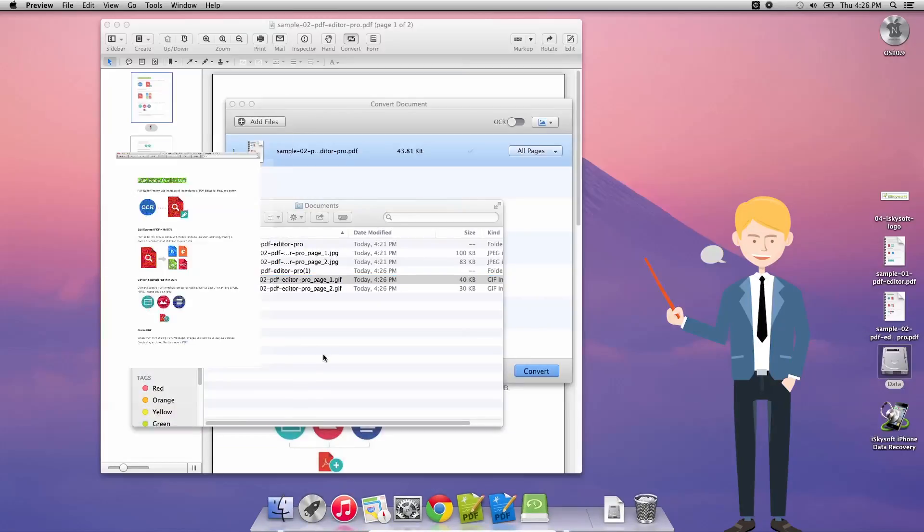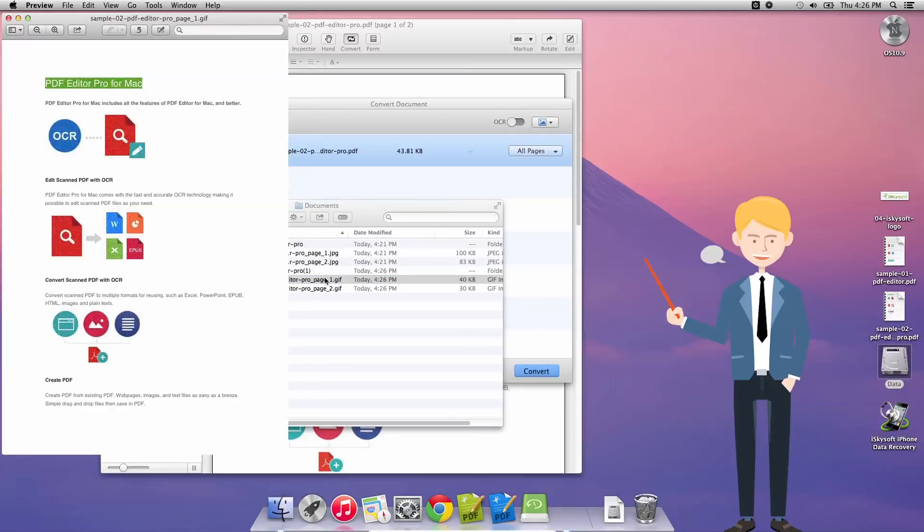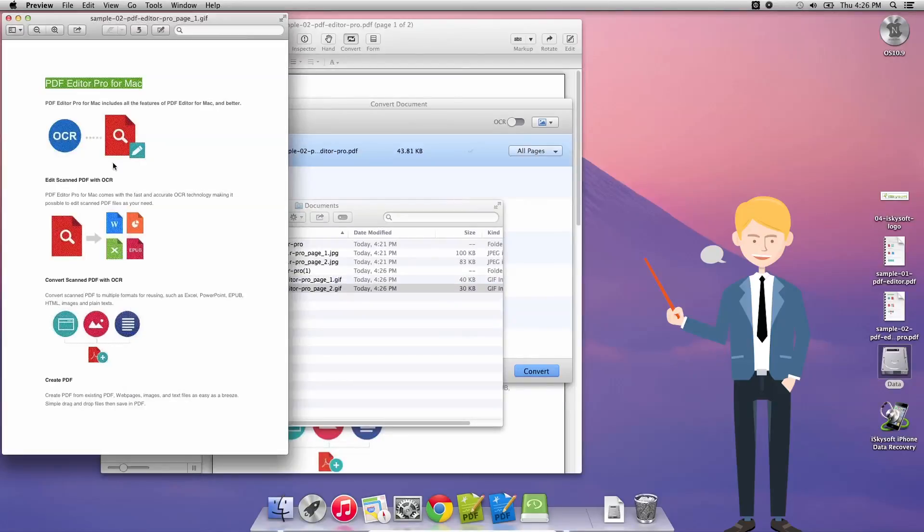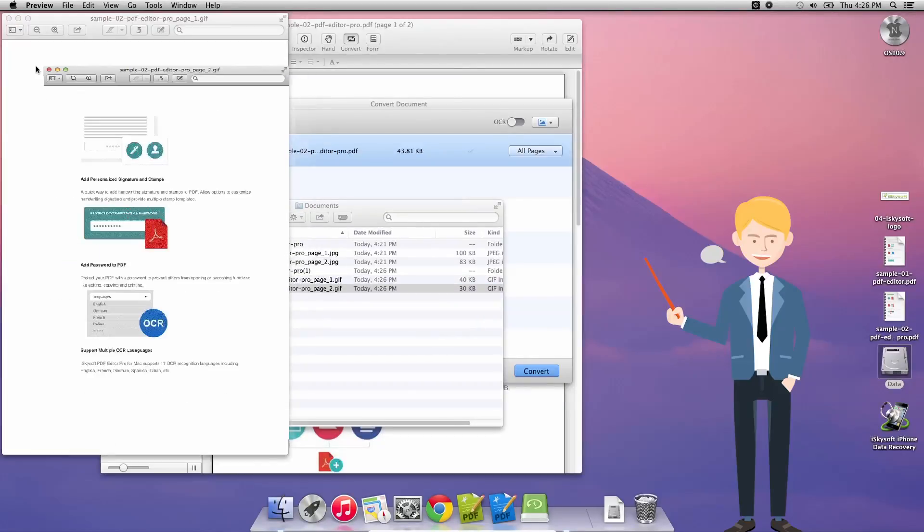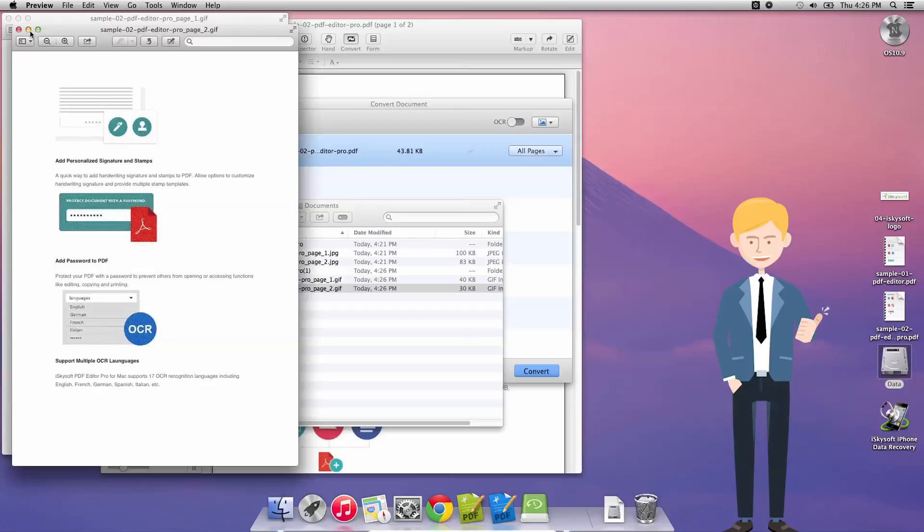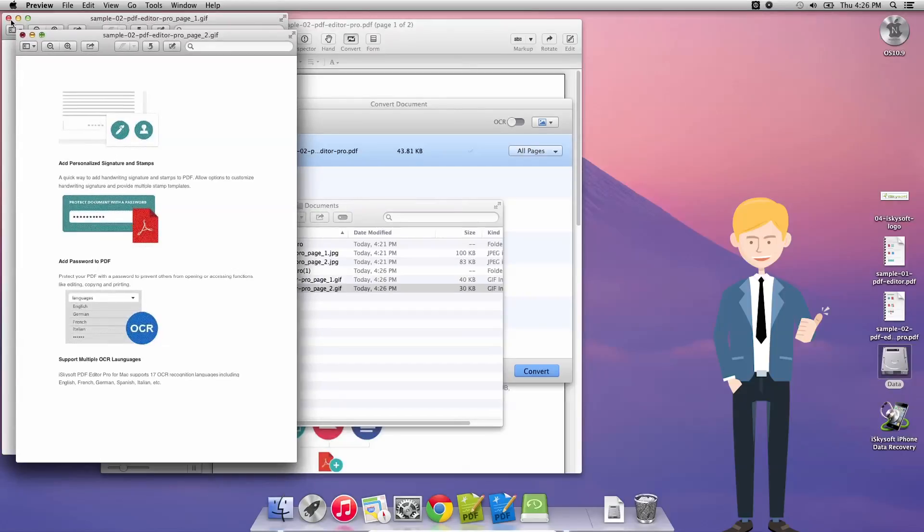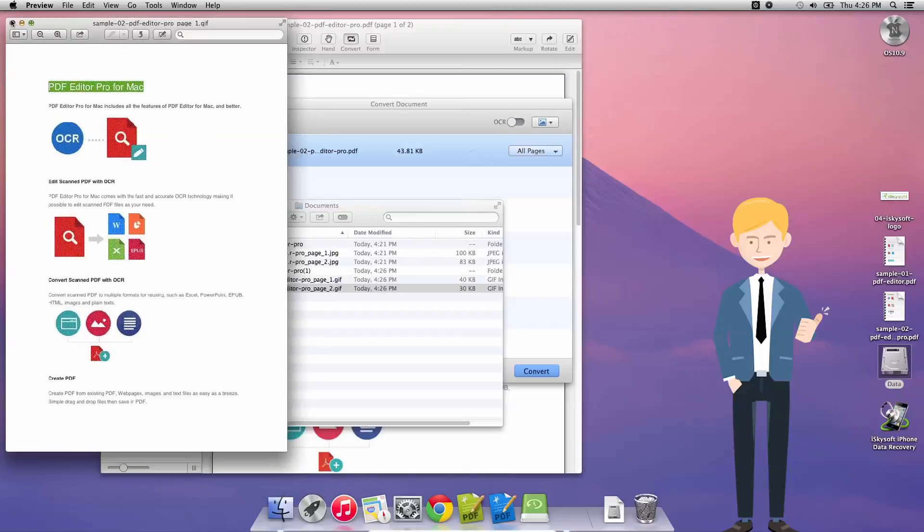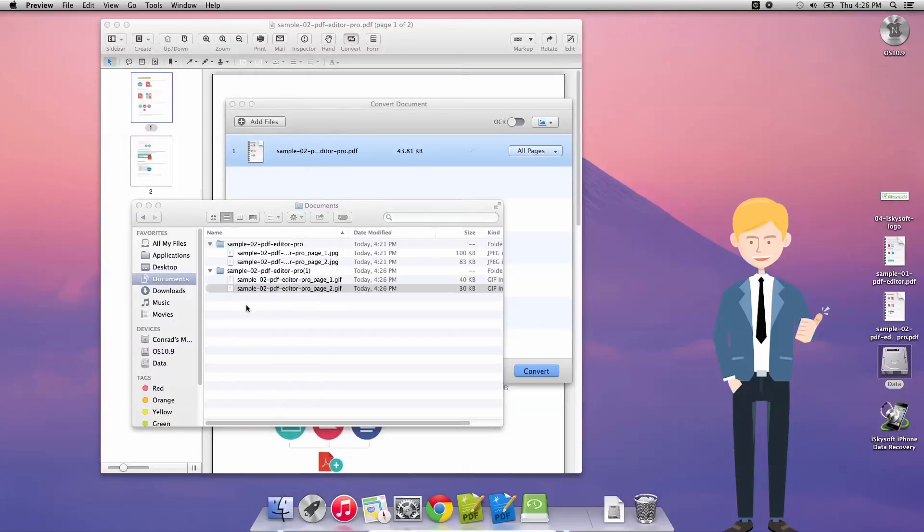This will open in preview and here we have a beautiful GIF image. Two beautiful GIF images showing our PDF converted to a GIF. So that's how you convert a PDF into a GIF. Thank you very much for watching, speak to you next time.